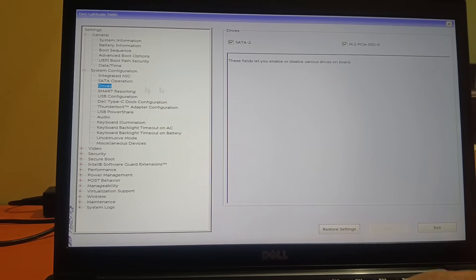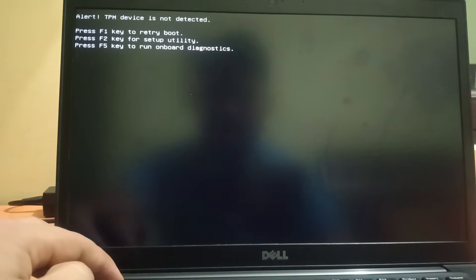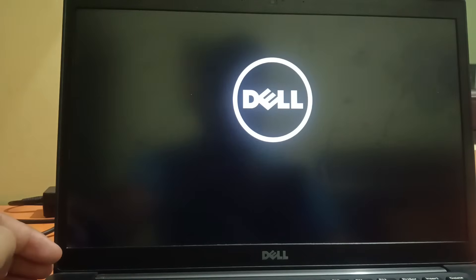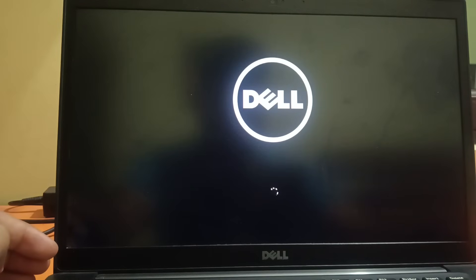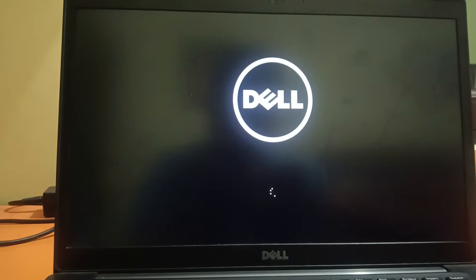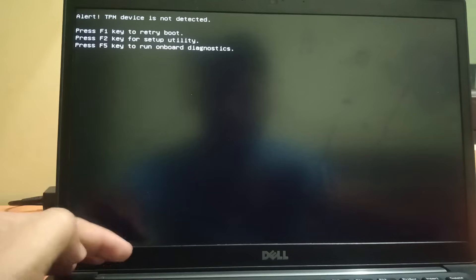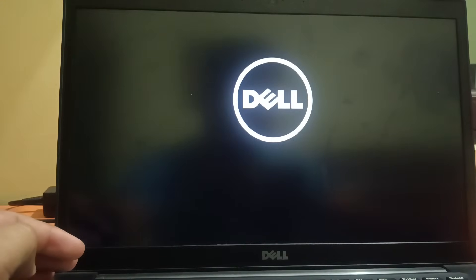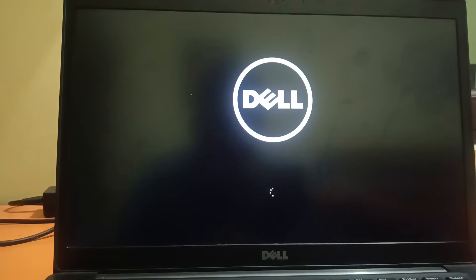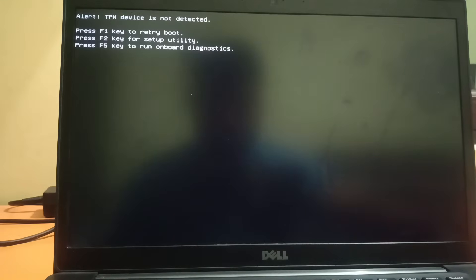Once you made the changes, go to exit and we will check if the issue is solved or not. If your issue persists, I will show you another method to fix this issue. Let me check if my error is gone. Let me press F1. You can see the system is booting up, but it's still not booting. Windows is not loading, so we need to troubleshoot this issue as well.